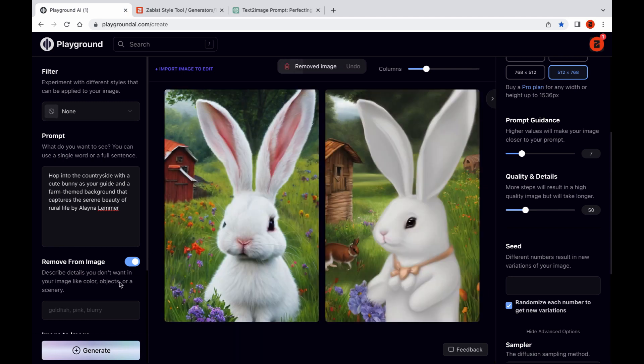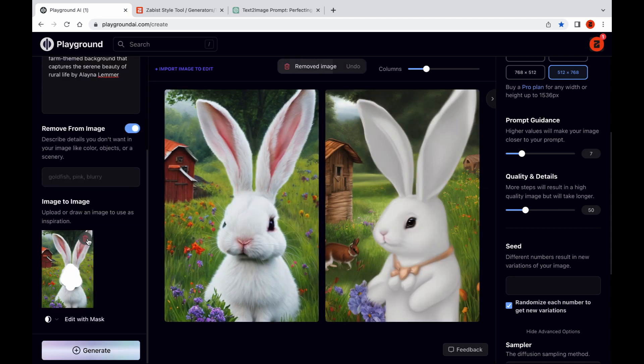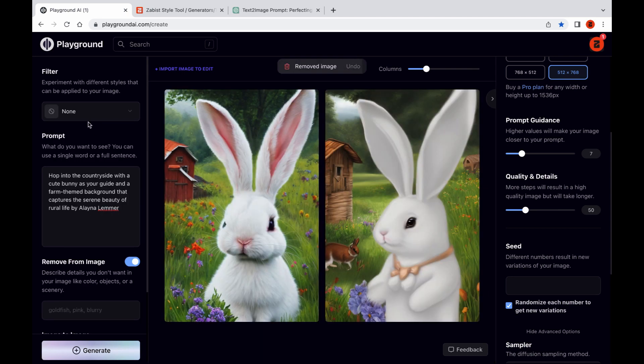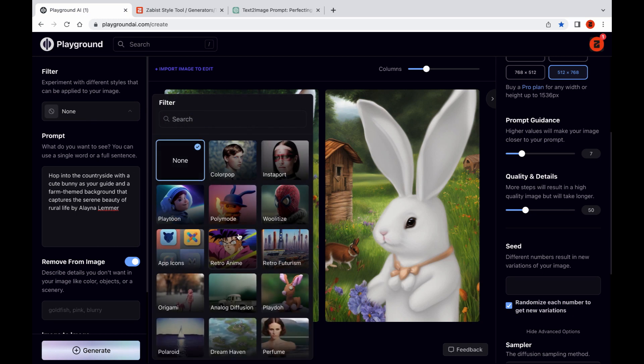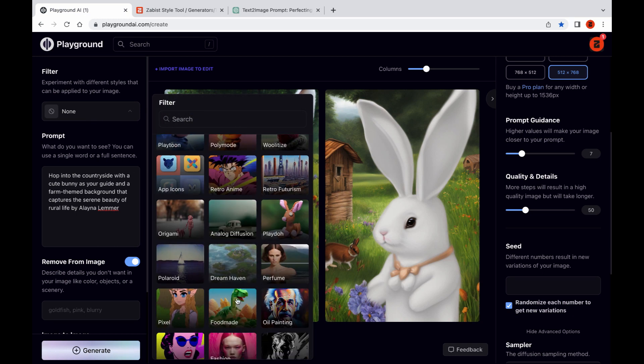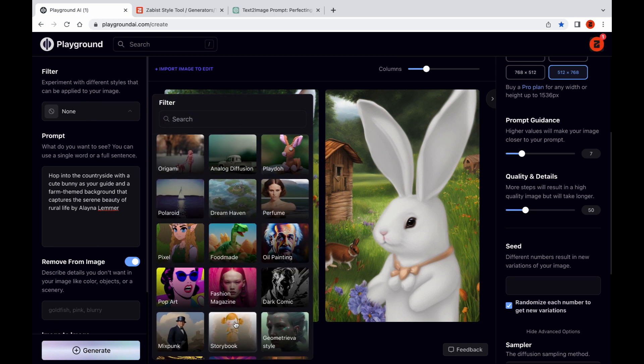As always, feel free to tweak values and experiment with different in-painting techniques to achieve your desired result.